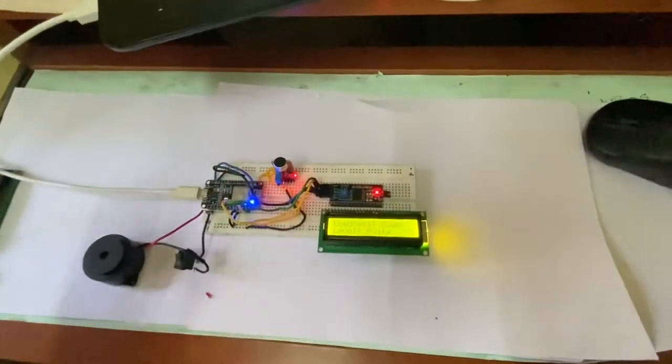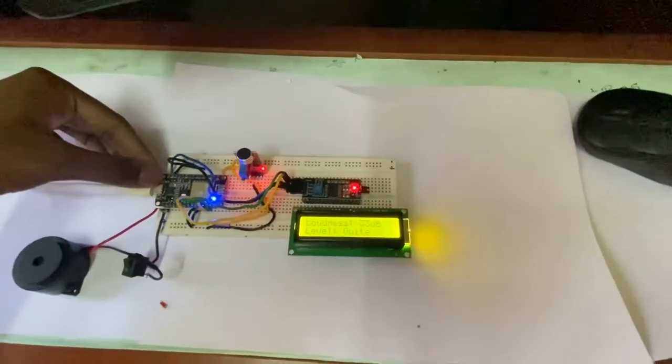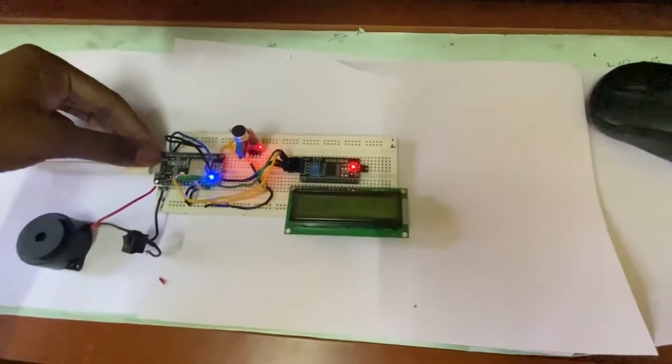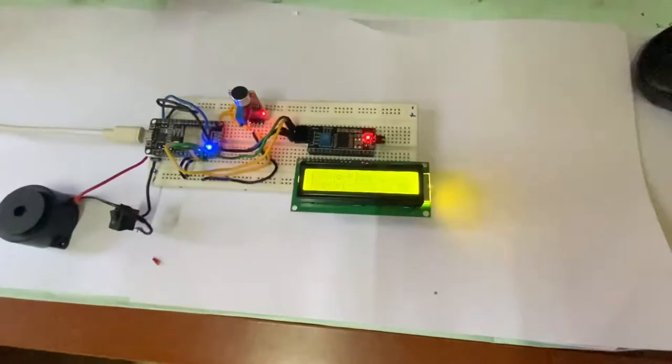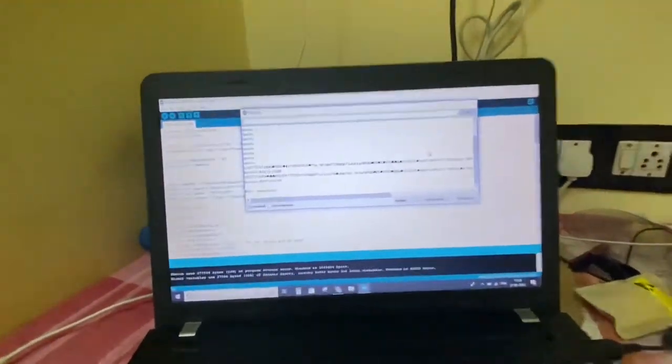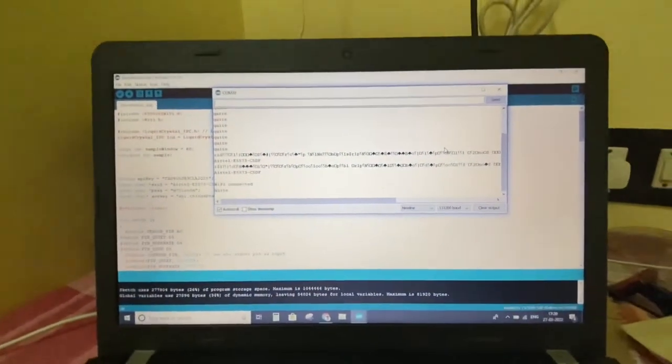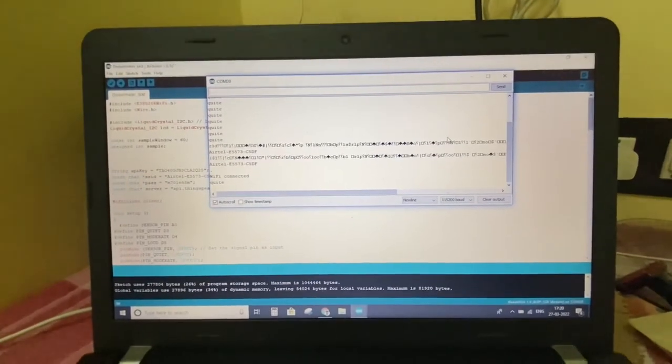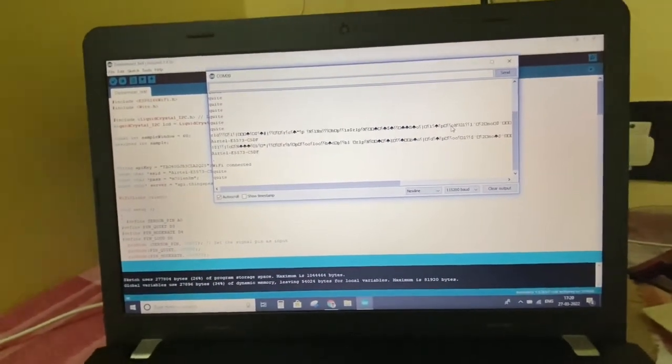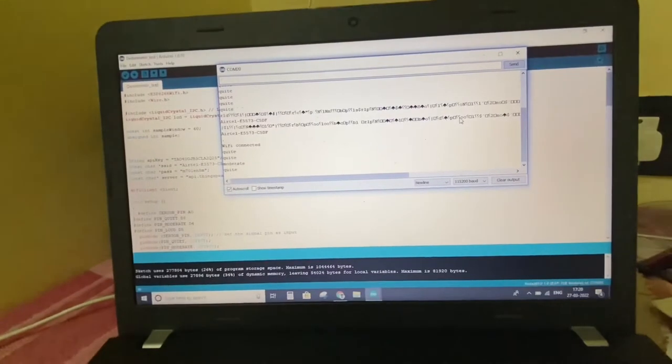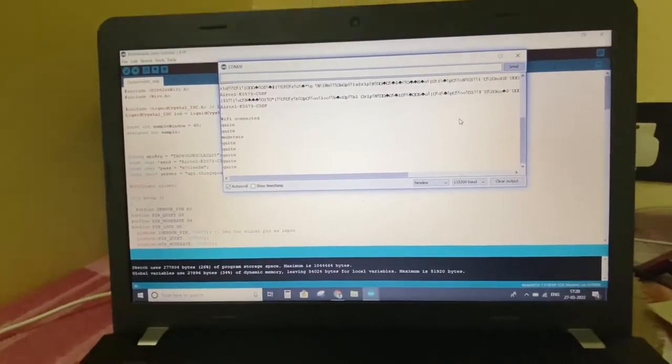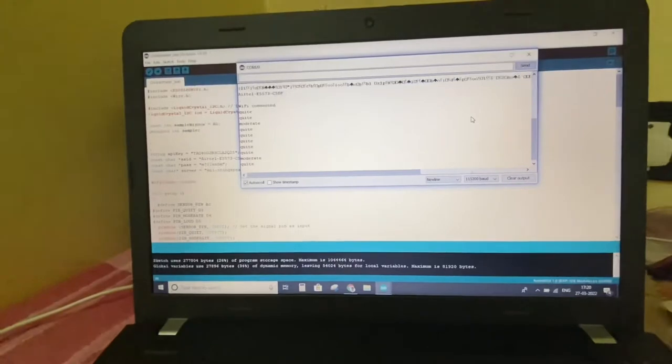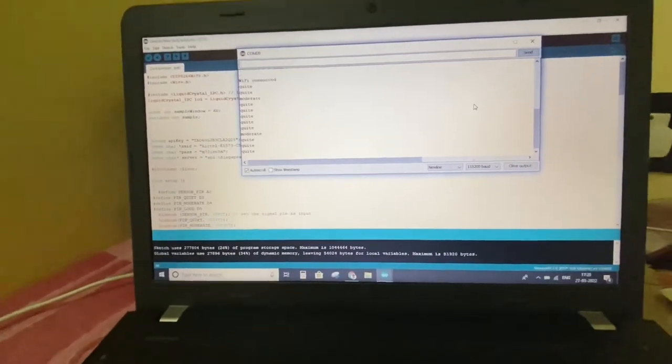Now I am again resetting the program and I will show you connecting to Airtel in serial monitor also. We can notice our WiFi name, WiFi connected, it is coming quiet. While I am speaking loud it will be coming moderate. When we play the buzzer you can notice that it shows high.